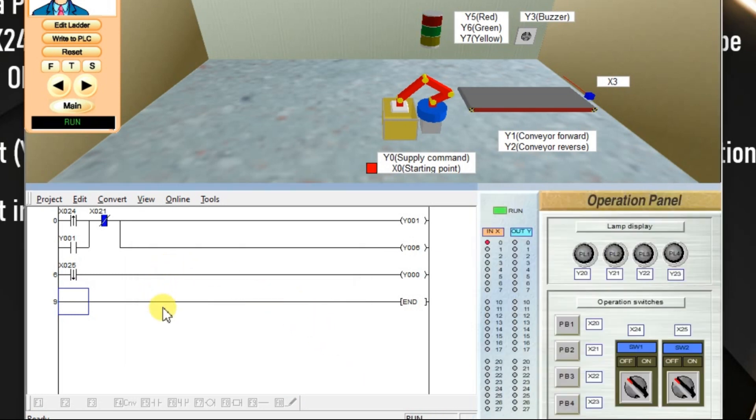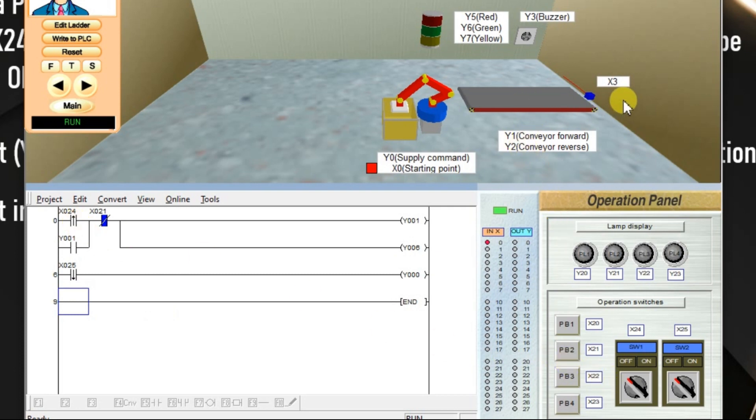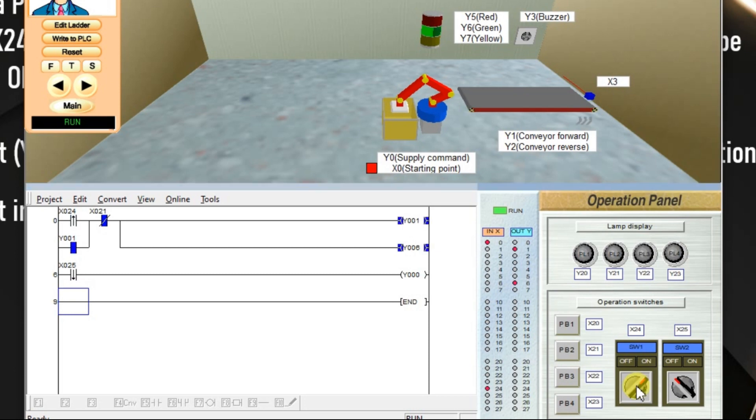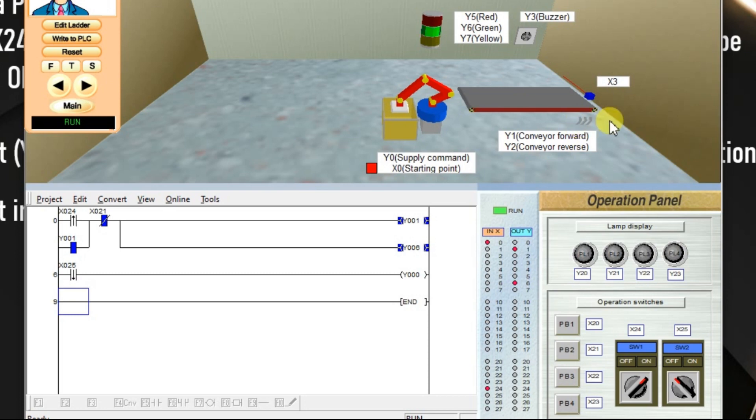Now it is in run mode. Whenever I activate the X24, conveyor has to rotate in forward direction and the green lamp has to turn on. Turn on the switch X24. See, in this animation, this is rotating and you can see this arrow. Arrow is this direction. That means conveyor is moving in this direction. And green lamp is turned on.